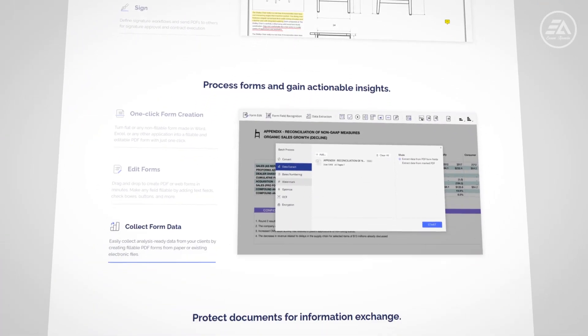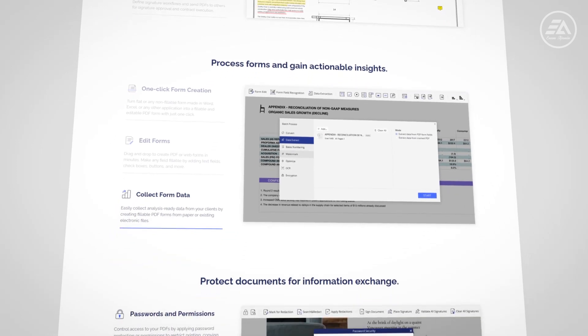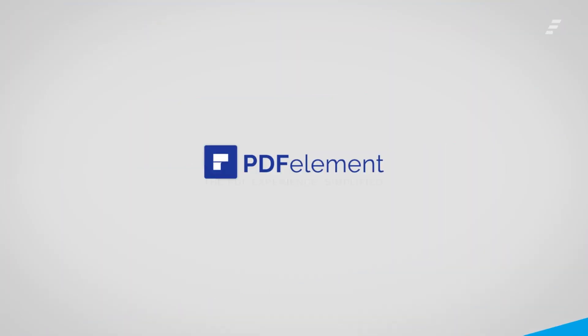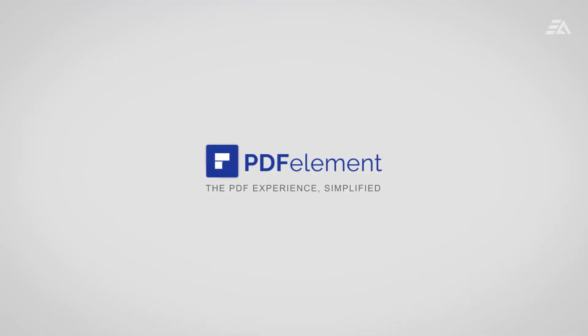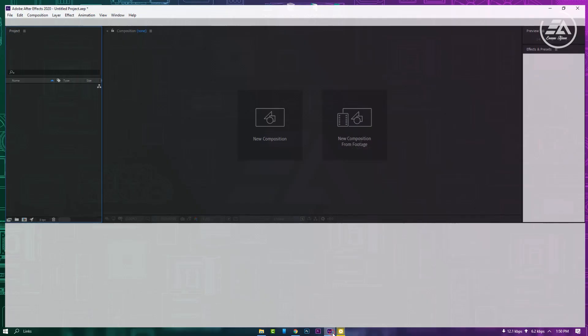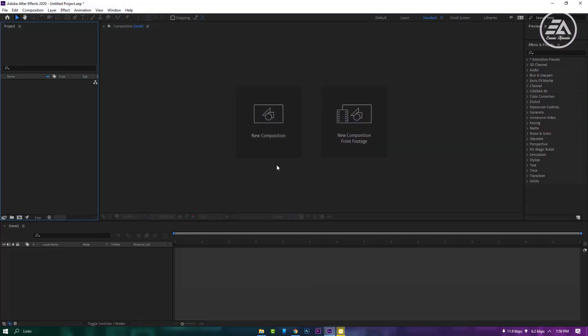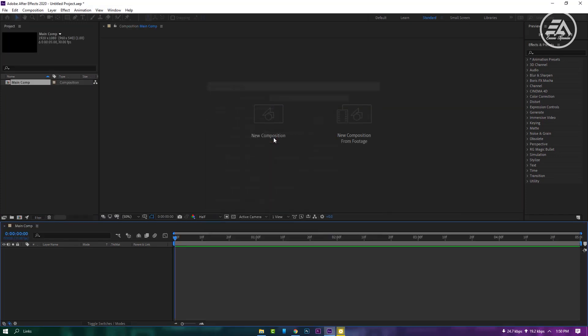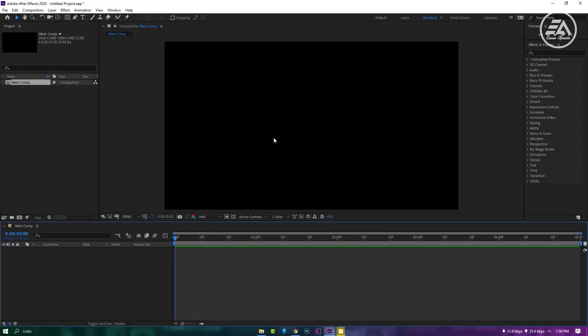So let's go to After Effects. First make a new composition, then make another composition.